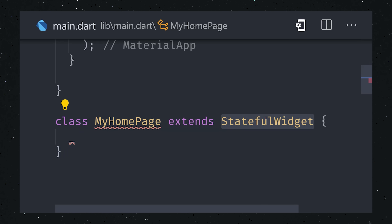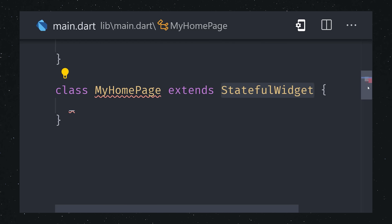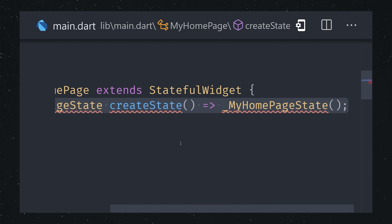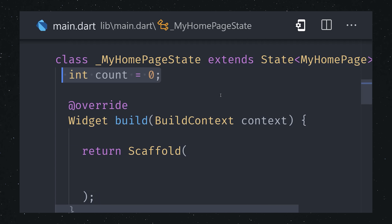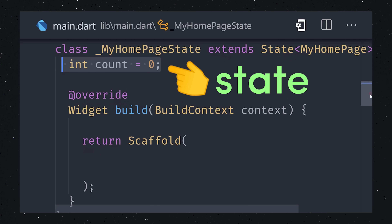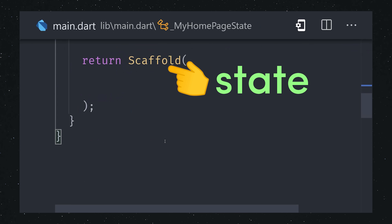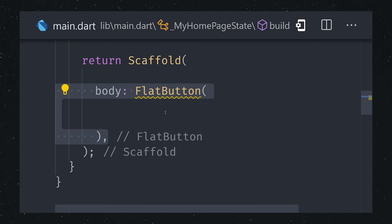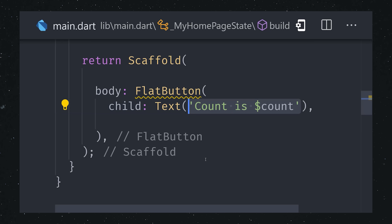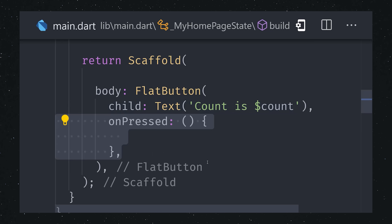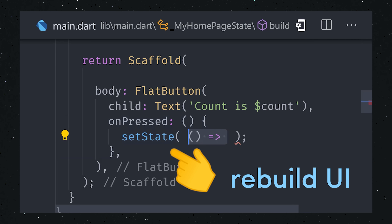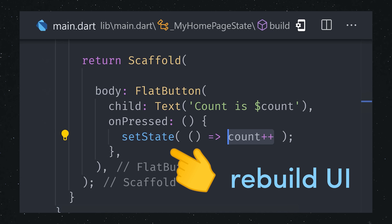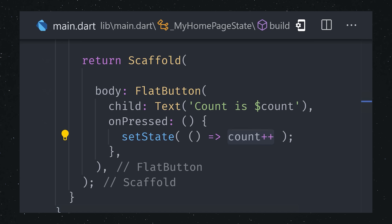Stateless widgets are immutable and don't have any internal data. When you have an interactive widget where the internal data might change based on user input, you can extend a stateful widget. Properties defined on this class can be reactive. For example, we might have a counter that starts at zero. Then in our build method, we have one of Flutter's built-in buttons that calls a function whenever it's pressed. It increments the counter by calling setState, which tells the framework that the widget's data has changed, causing the UI to re-render with the latest data.